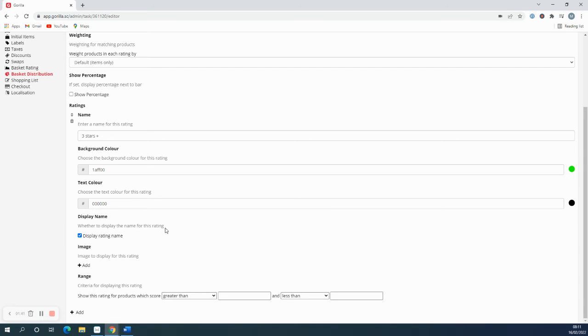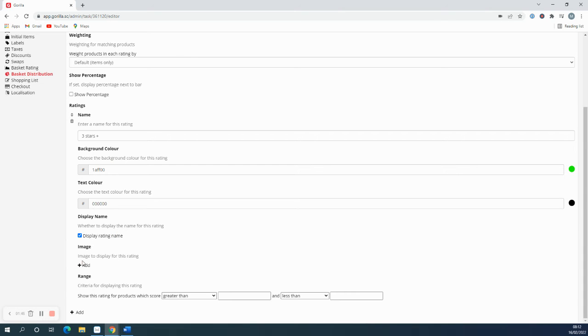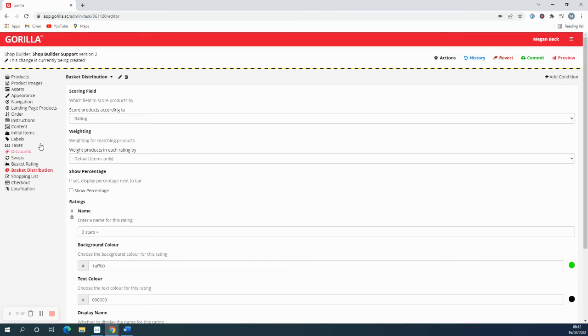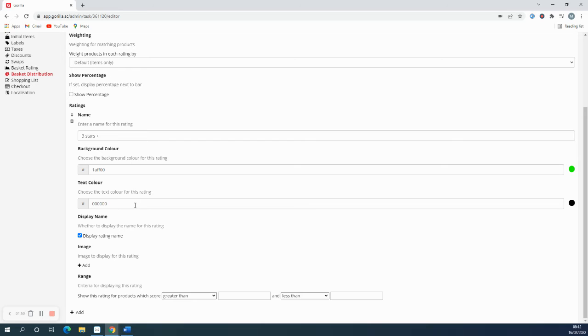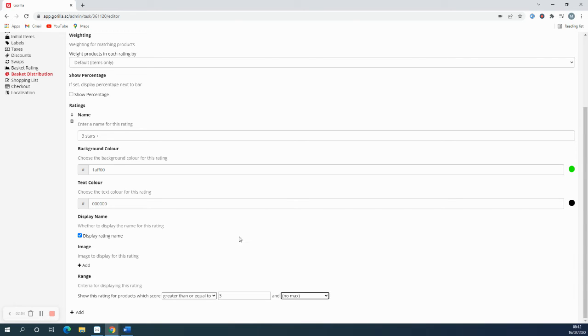I'd like to display the rating name, and at this point you can also add an image. I'm not going to in this case, but if you do want to add an image make sure that it's uploaded to the assets tab first. And then you set up the range, and this is where you set the criteria for the different ratings. So for the first one I'm going to have greater than or equal to three, and because this is my higher rating I'm not going to set a maximum.